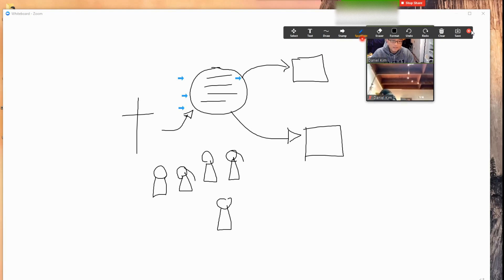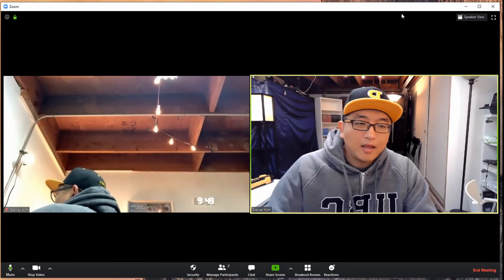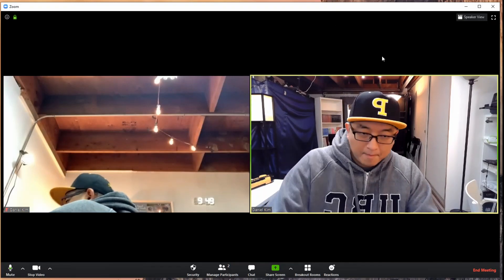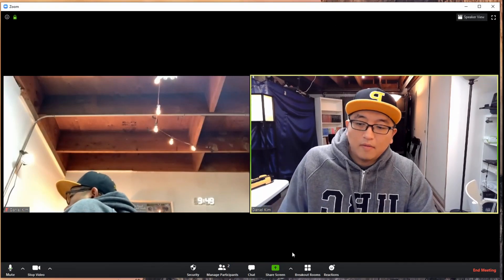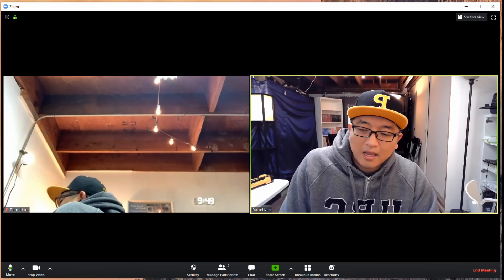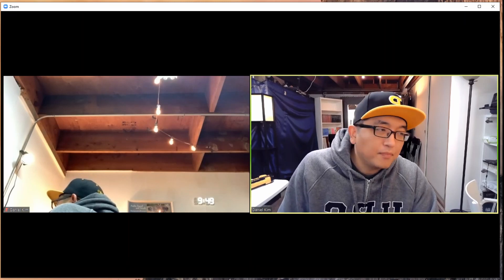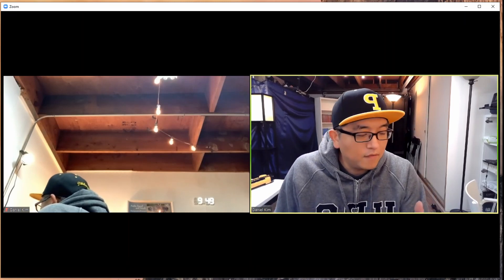When they save it, it goes to a certain file, a folder, and they just have to remember where that is. When they're done, they stop share. Then they come back.